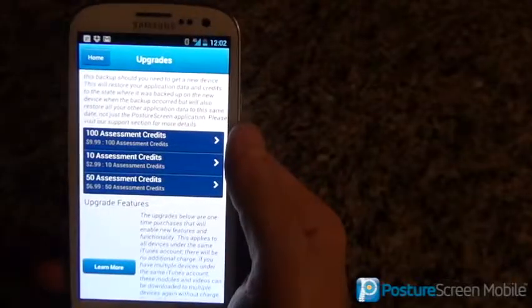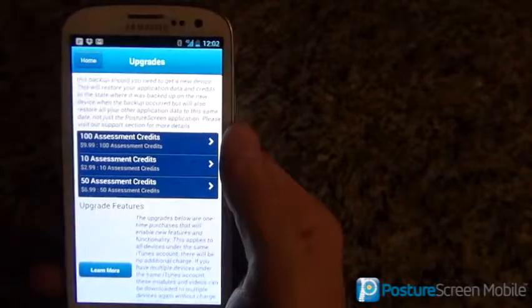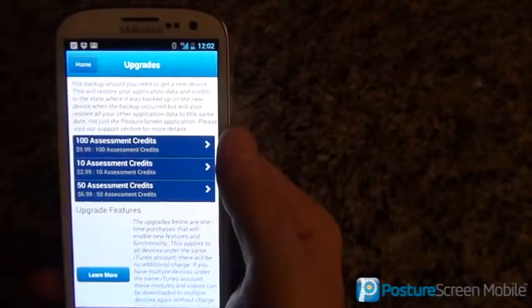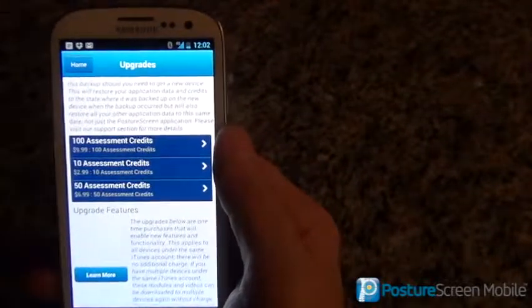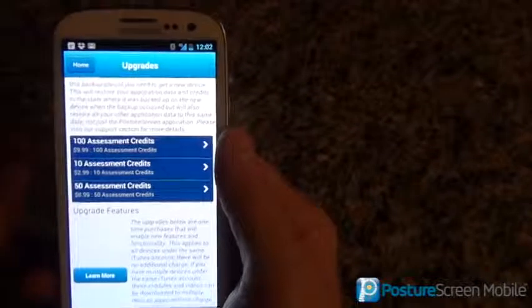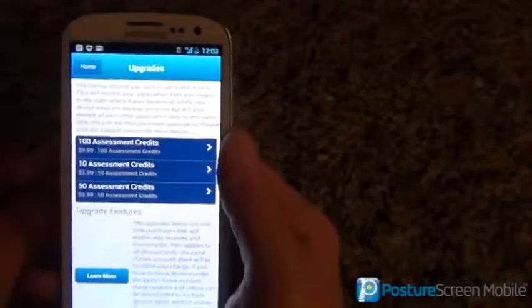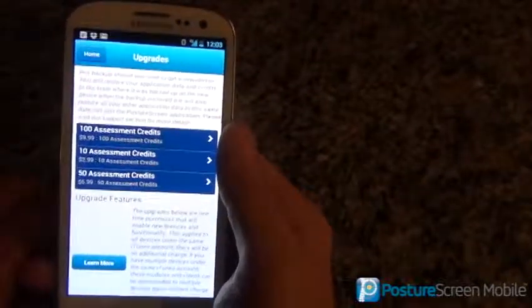And if you delete your credits, or if you delete your app, your credits will be lost. So please do not do that. There's no way for us to reissue those credits.